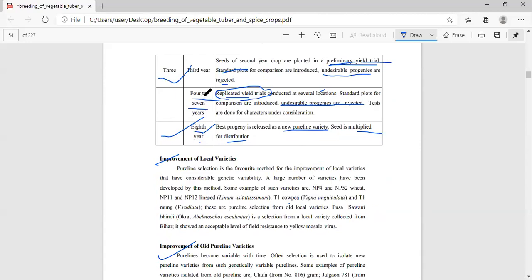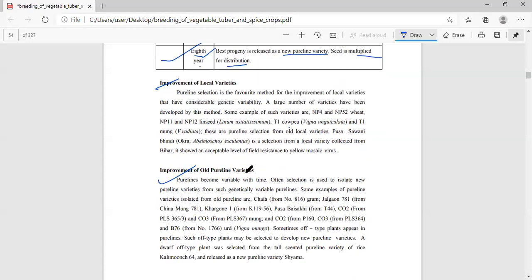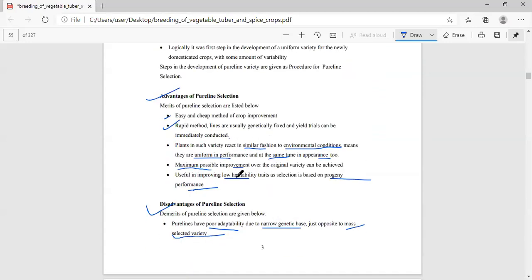From the fourth to seventh year, replicated yield trials are conducted at several locations. Standard plots for comparison are introduced and undesirable progenies are rejected. Tests are done for characters under various conditions. In the eighth year, the best progeny is released as a new pure line variety. Seeds of the pure line variety are then multiplied and distributed to farmers.